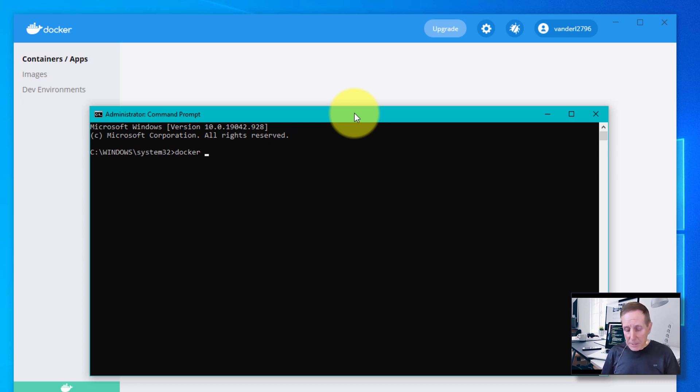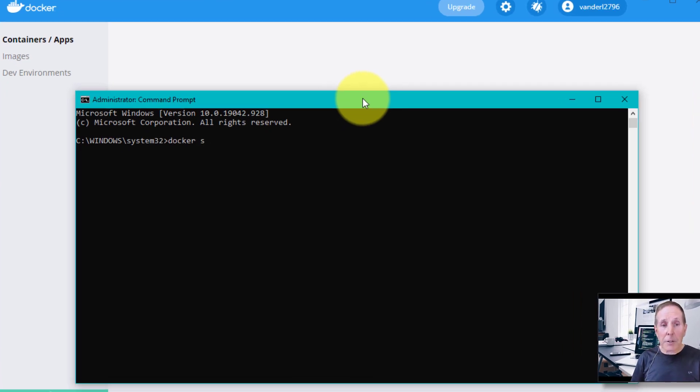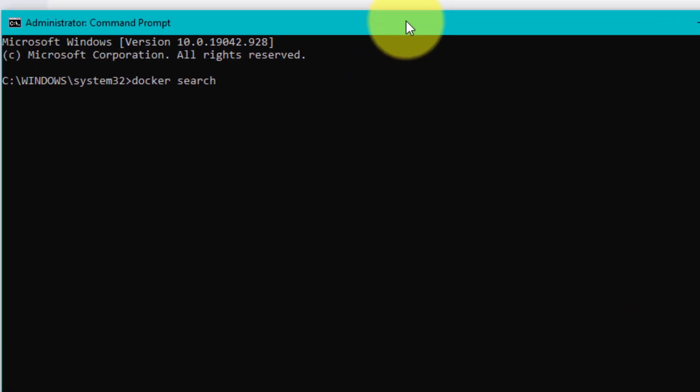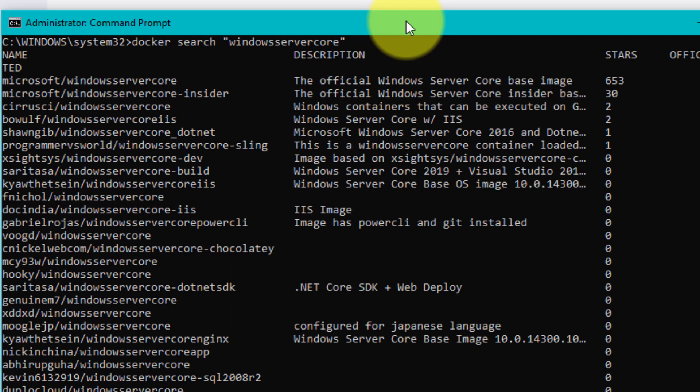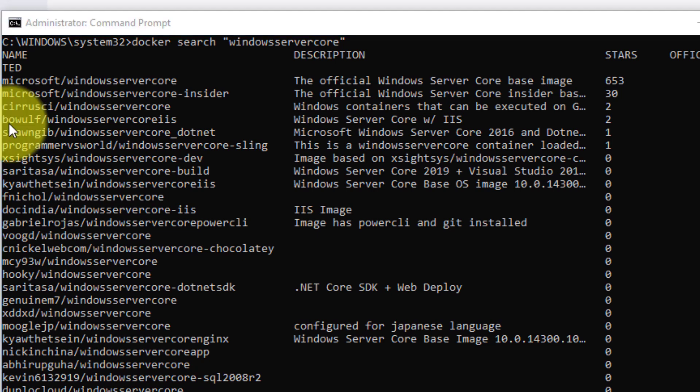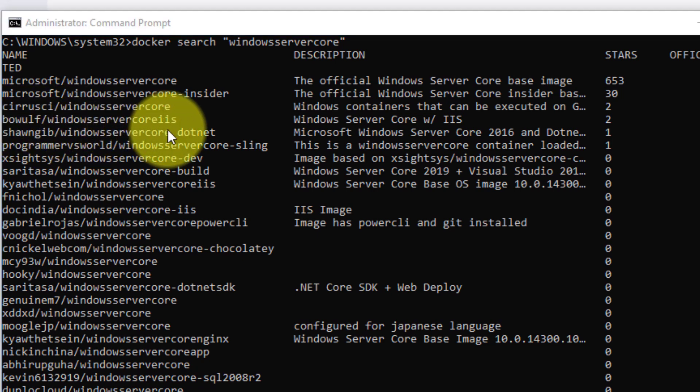I'm going to do Docker search and I'm going to look for a windows server core, any image up there that fits that description. You can see it's found a whole bunch of different windows server core images with descriptions. You can decide what you want to do. I'm going to pick one and download it.